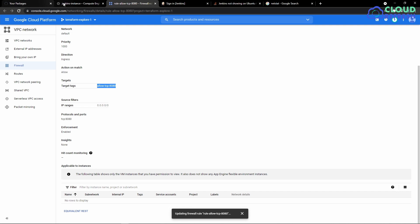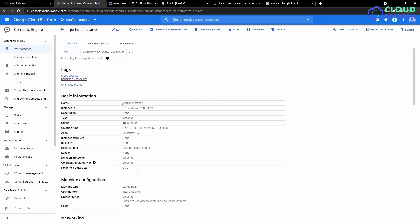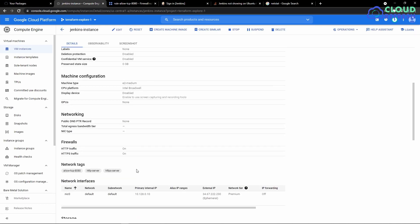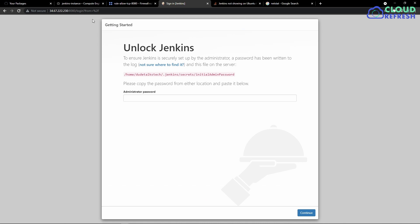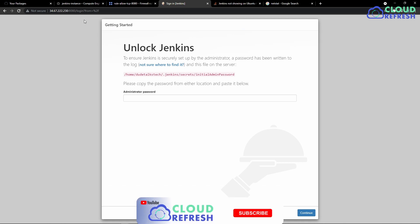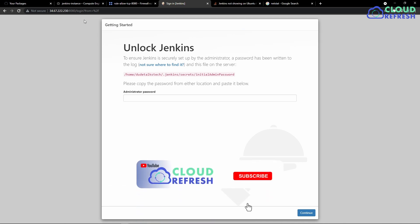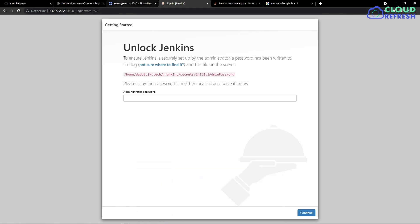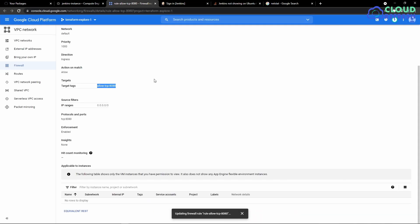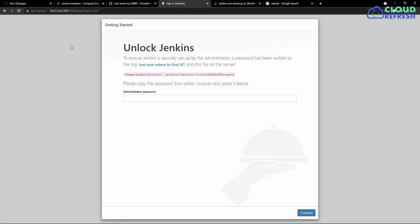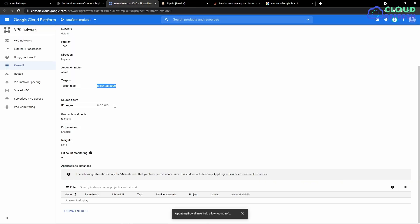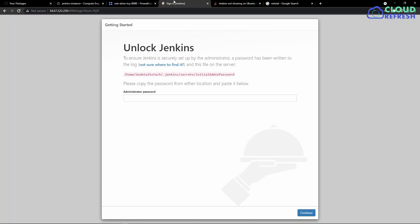So all that we need to do is create a new firewall rule and add that tag to the virtual machine in the network section, and you will get access to the service running in a specific port. This applies for any service that you're trying to run. Depending upon the port, all you need to do is create a new firewall rule. Let's say you have a new service running on port 8081, you create a new firewall rule, add that tag into the virtual machine, and it should be up and running. I hope this video helped, thank you.